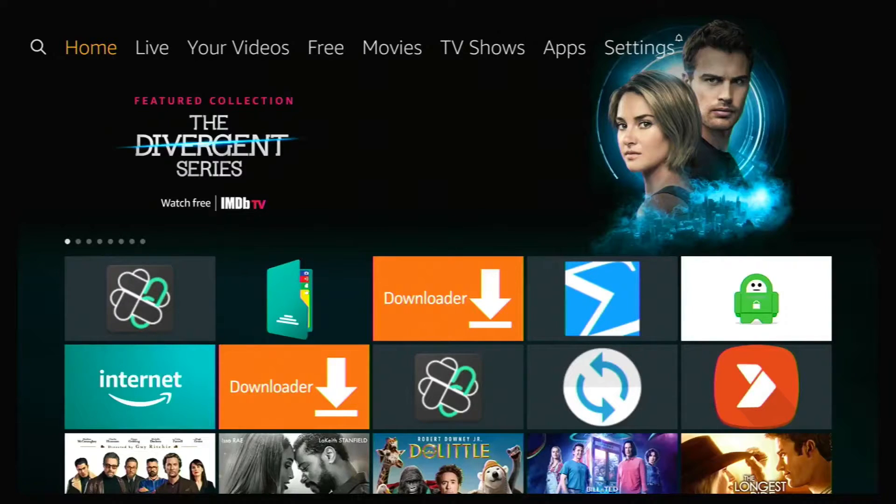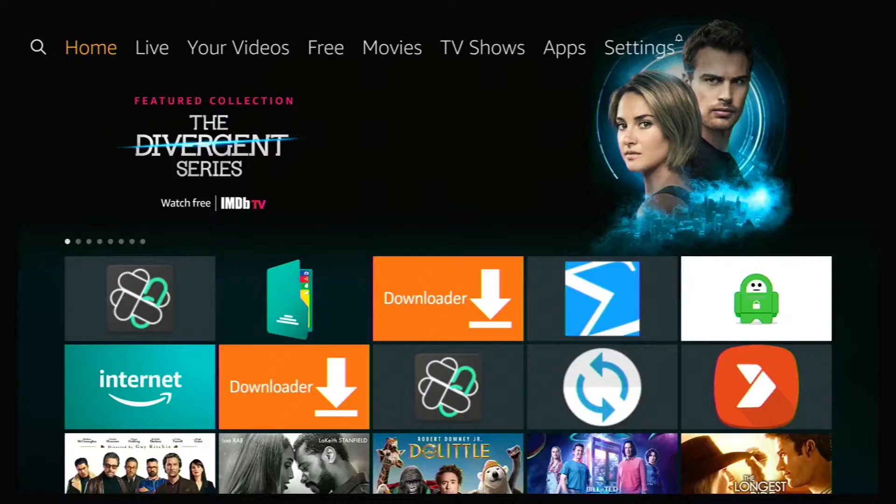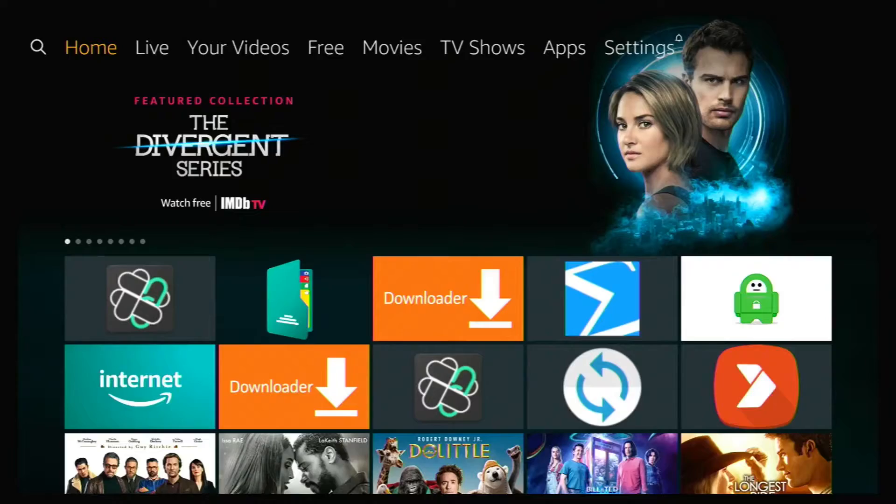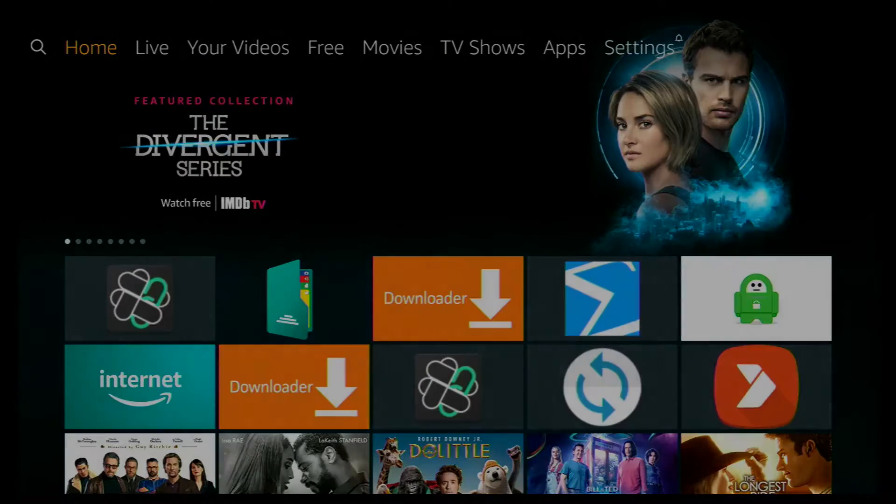Hi everybody, welcome to the channel. In today's video I'm going to show you how to free up space and get rid of unwanted files and apps on your Fire Stick. So let's get started.